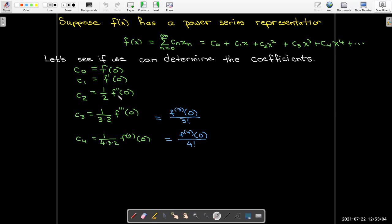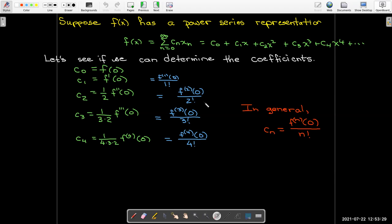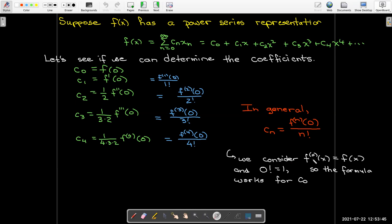In fact, 1 over 2 is the same as 1 over 2 factorial, so c sub 2 is the second derivative of f evaluated at zero over 2 factorial. And c sub 1 is the first derivative of f evaluated at zero over 1 factorial, since 1 factorial is 1. So in general, we have a formula for our coefficients: c sub n equals the nth derivative of f evaluated at zero over n factorial. We consider the 0th derivative as just the function value itself, and zero factorial equals 1, so this formula also works for c sub 0.